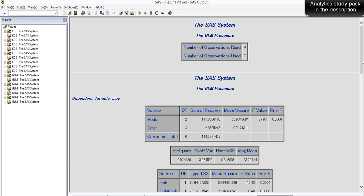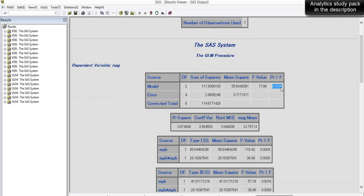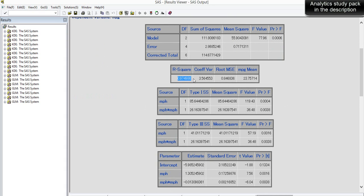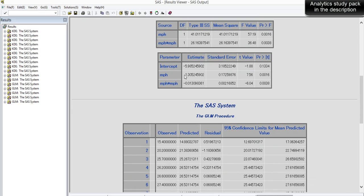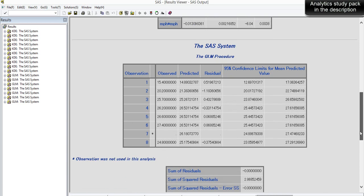The p-value for the quadratic model is significant, indicating a good model. The interesting thing is that R² has jumped from 74% in the previous model to 97% now. R² lies between 0 and 1 — the closer to 1, the better the model. So 97% of the variation in the target variable is explained by the two independent variables. Both the linear and quadratic parameters are significant with p-values less than 0.05.